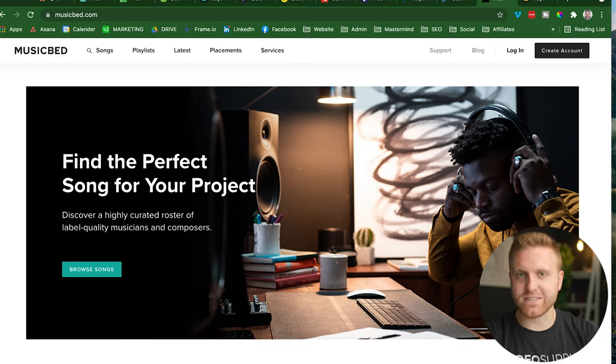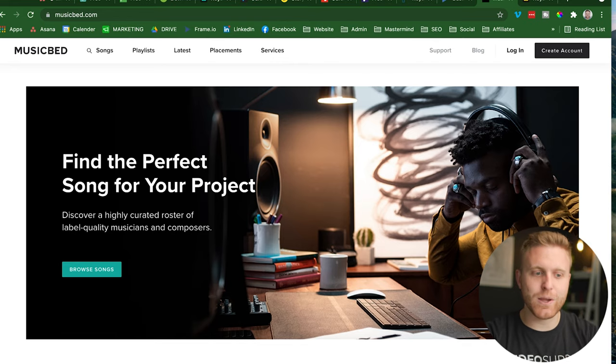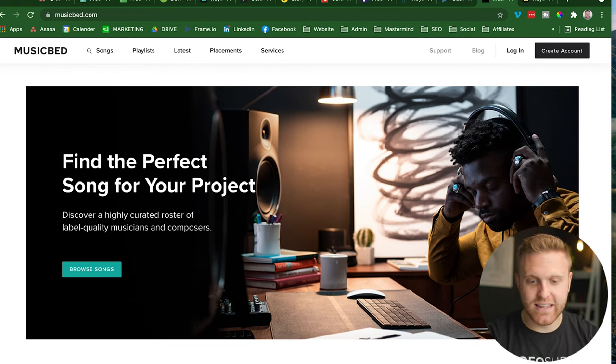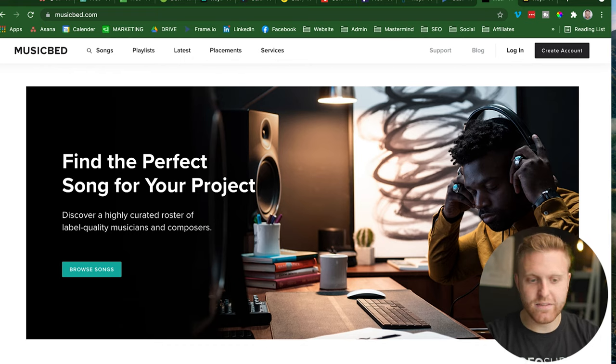And so not only can you listen to it like it's your next Spotify or Amazon music app or library, but you can license these songs in your next video project.